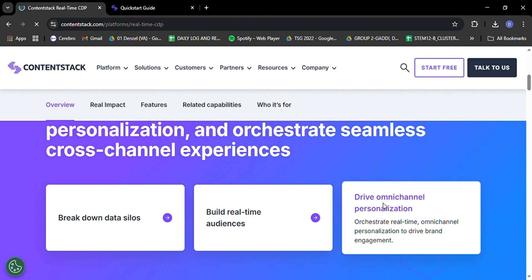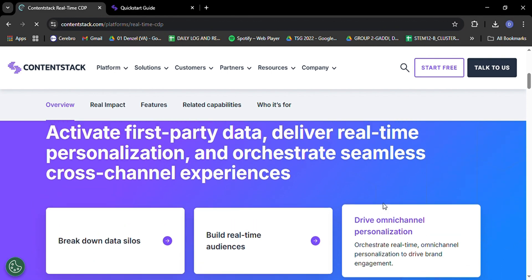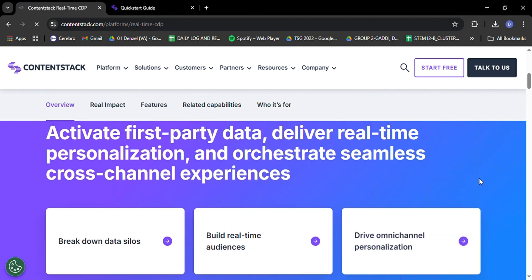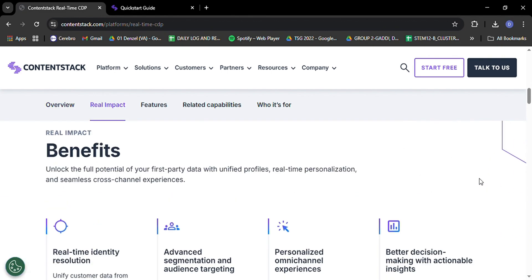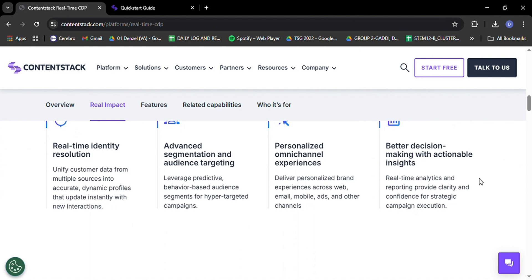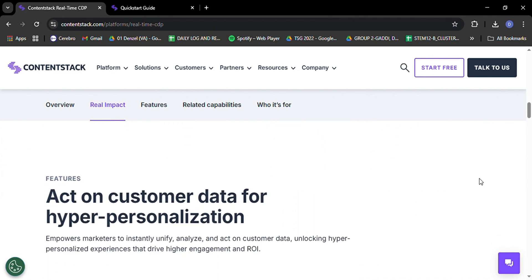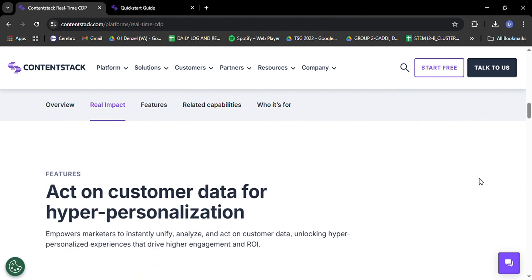Now, I know what some of you might be thinking. This all sounds great, but is it secure? Well, let me put your mind at ease. ContentStack takes security seriously. Really seriously.